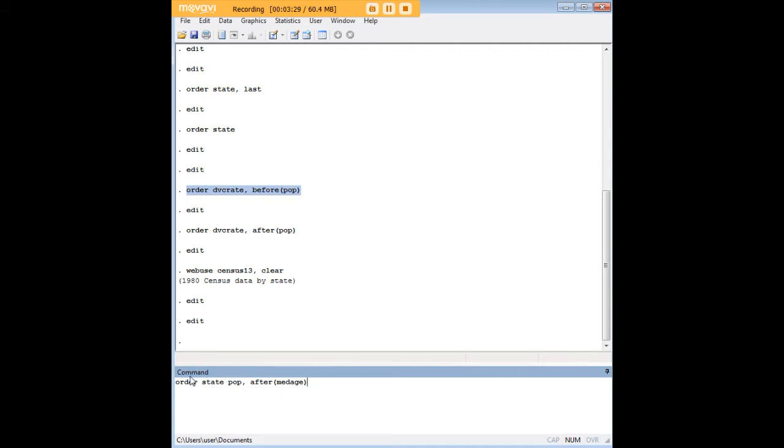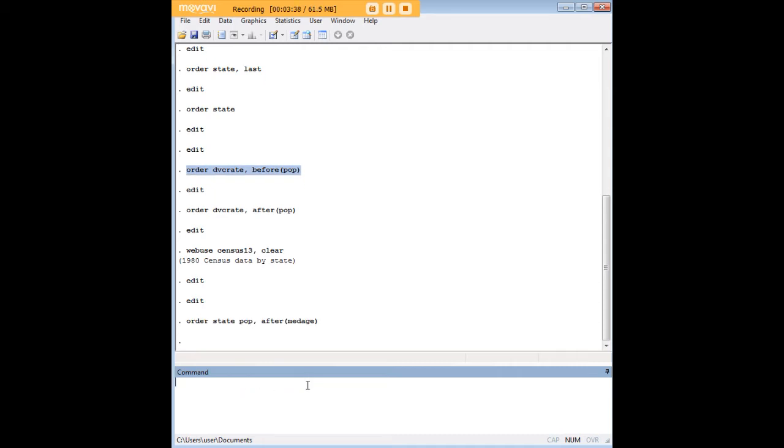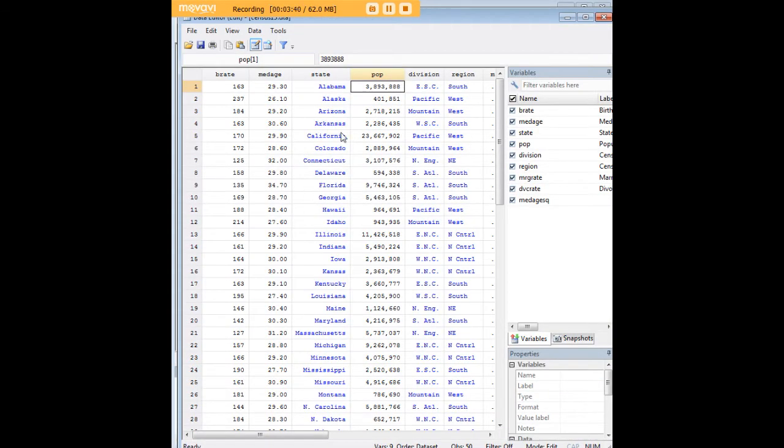It's very simple, very intuitive. I'm just going to start by using the order command for the variables that I'm interested in reordering. I'm going to put in my comma and I'm going to put after and in parentheses median age. There we go: median age, state, population.